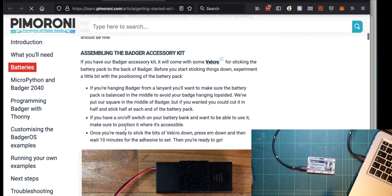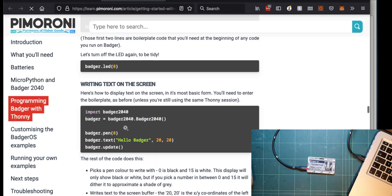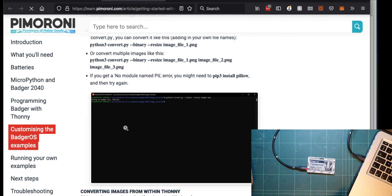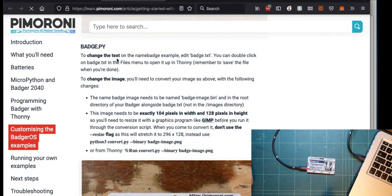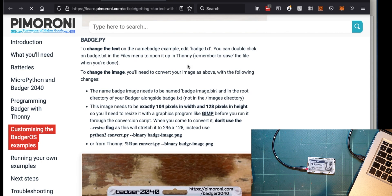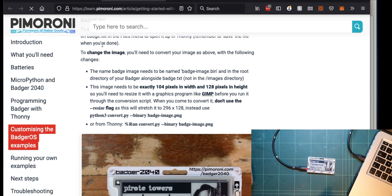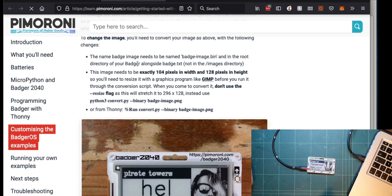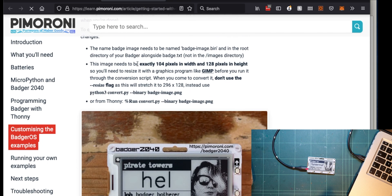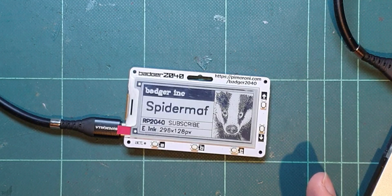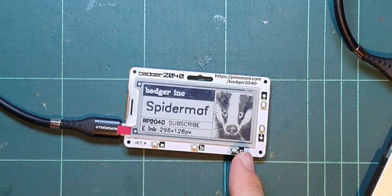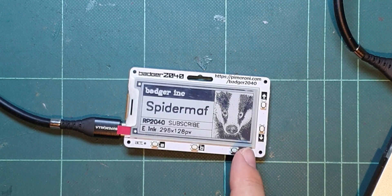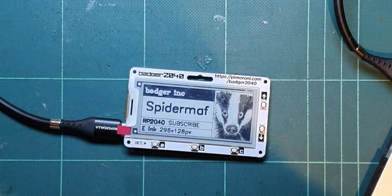Interesting one is how to get your picture on there. To change the text, edit badge.txt. Well, we did that. To change the image, you need to convert your images above with the following changes. I'm going to pause it there and come back to you and show you how to change this picture.